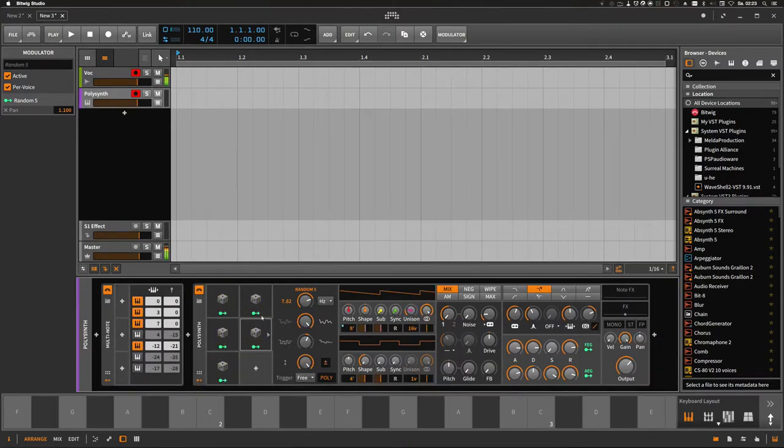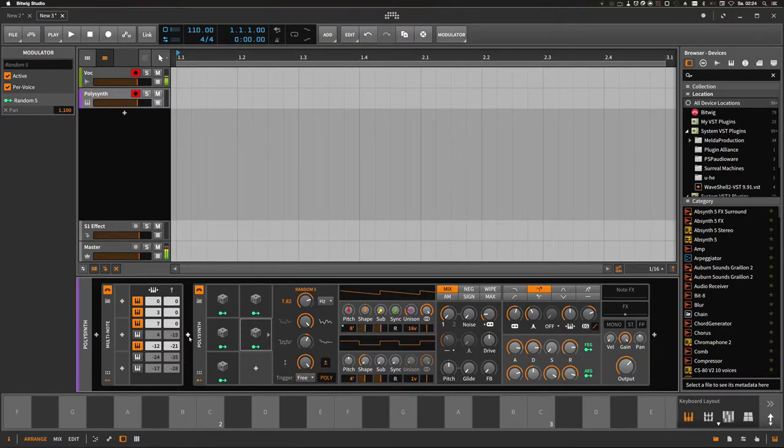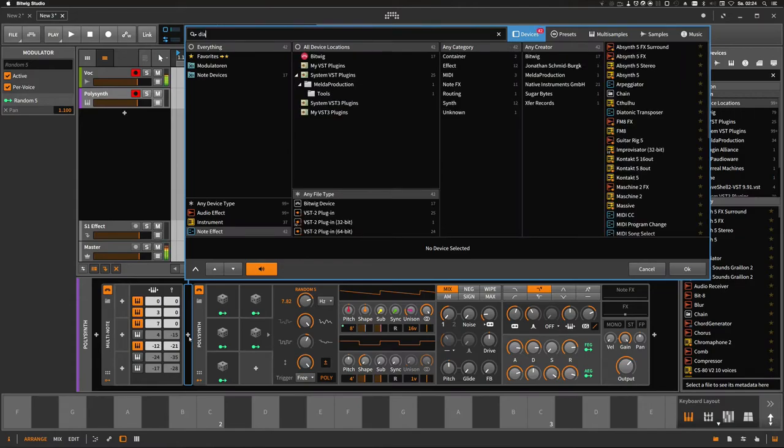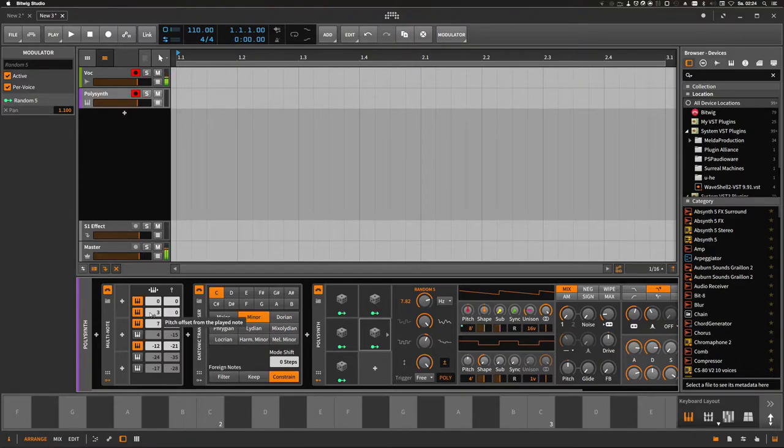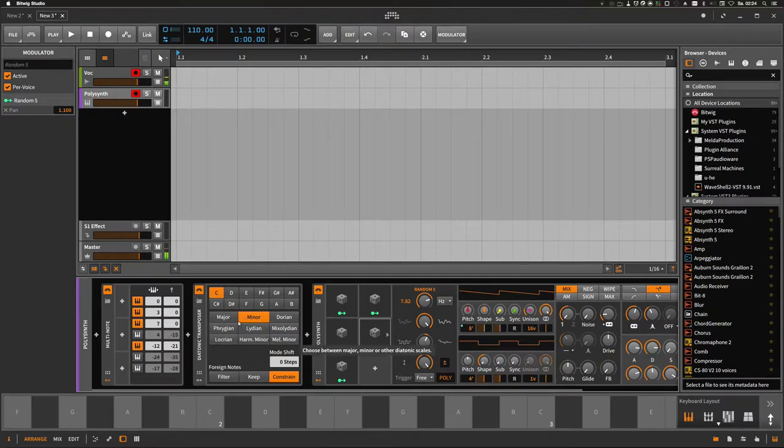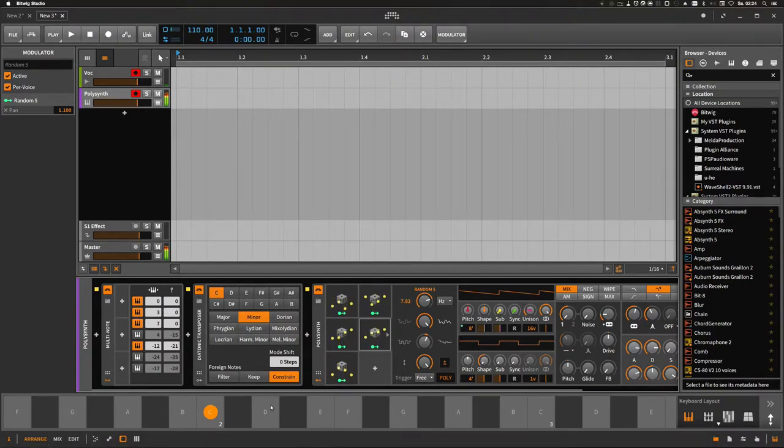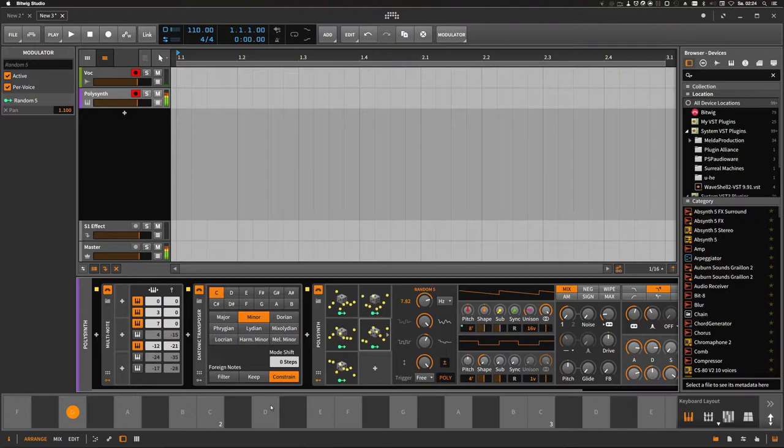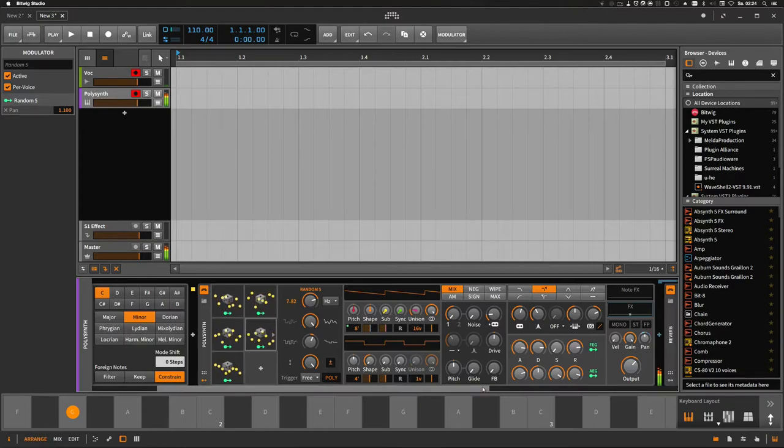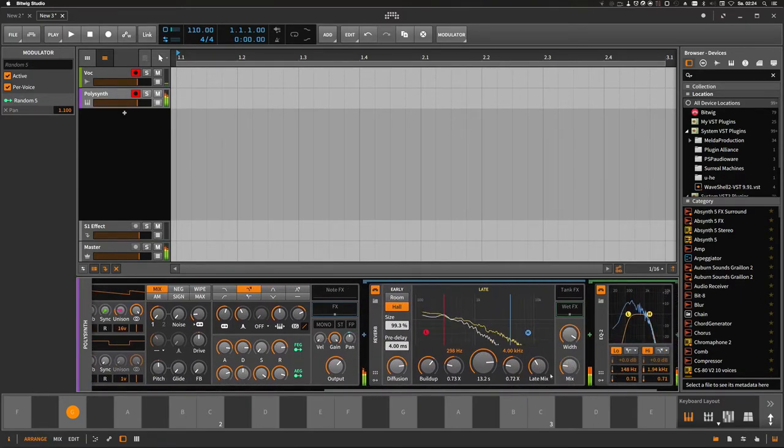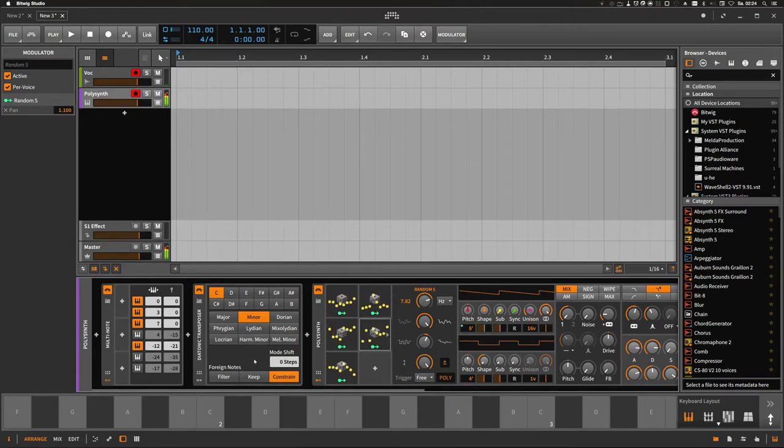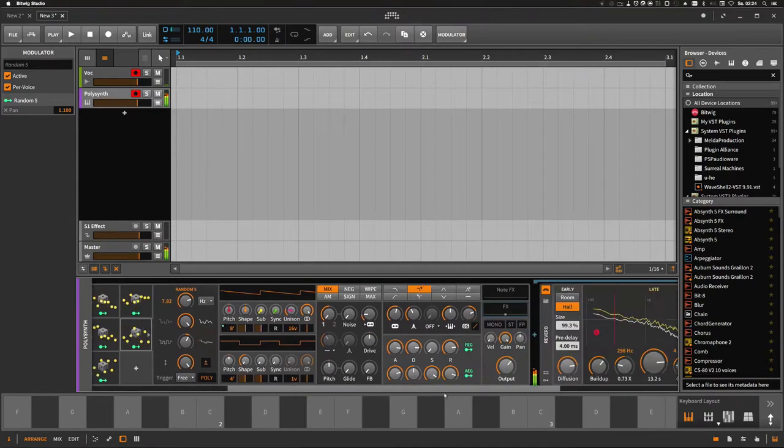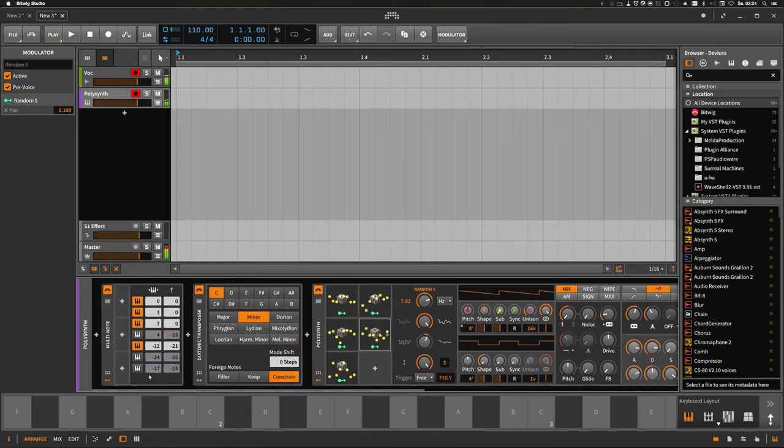So we have one basic pad created and we choose a multi-note to create a chord out of it. The next thing we're gonna do is to constrain the chord to a specific scale. I'm using the diatonic transposer, choosing C minor. Now every note I'm pressing on the keyboard is a correct chord in C minor. Let's try it. I'm pressing first C, you can see it here down below on the keyboard what I'm pressing.